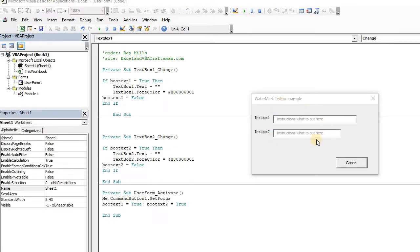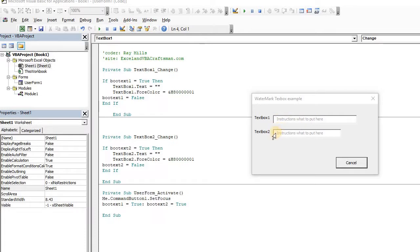So here I have a simple form that I've created, and you'll see that the default entry, or the value of the text box, the text.txt of the text box, is some instruction. So you might want to have some instruction on what belongs in the text box.